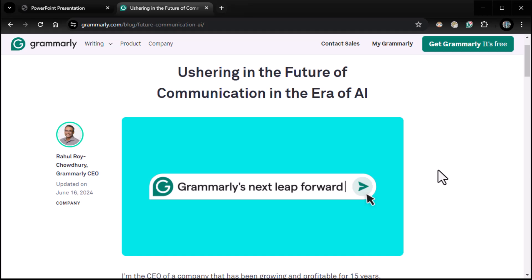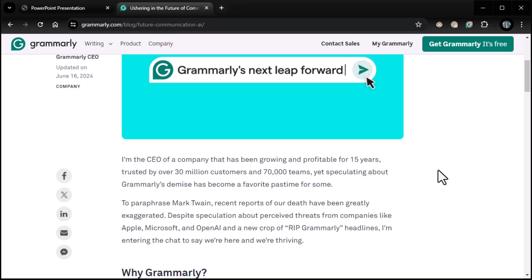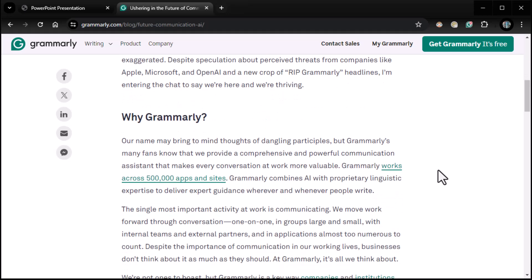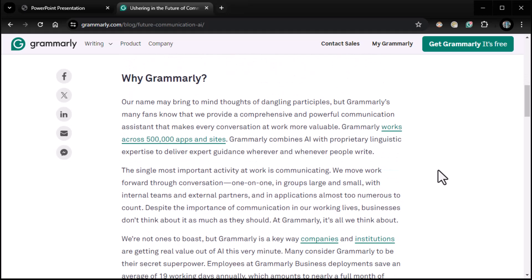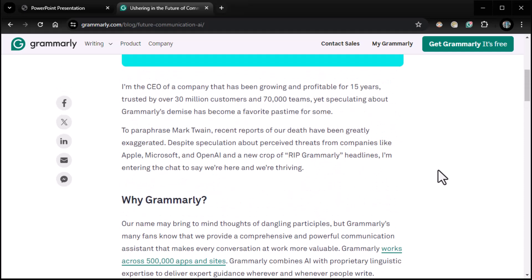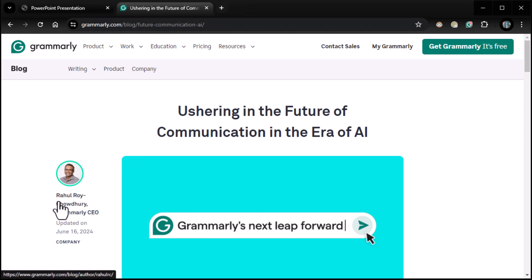Despite speculation about perceived threats from companies like Apple, Microsoft, and OpenAI in a new crop of Rip Grammarly headlines, I'm entering the chat to say we're here and we're thriving. Now, he wrote that on June 16, 2024. It is July 26, 2024. And I'm here to tell you that's true. Grammarly is a very specific, very niche product that is very good. So why Grammarly? He goes on to explain why Grammarly, you should use it and so on and so forth. Yeah, we're going to see that for ourselves. That's why I'm here. But I wanted you to hear it straight from the CEO. This guy's pretty cool. Raul Roy Chowdhury. He's the CEO and he seems to have a good head on his shoulders, at least for this article.